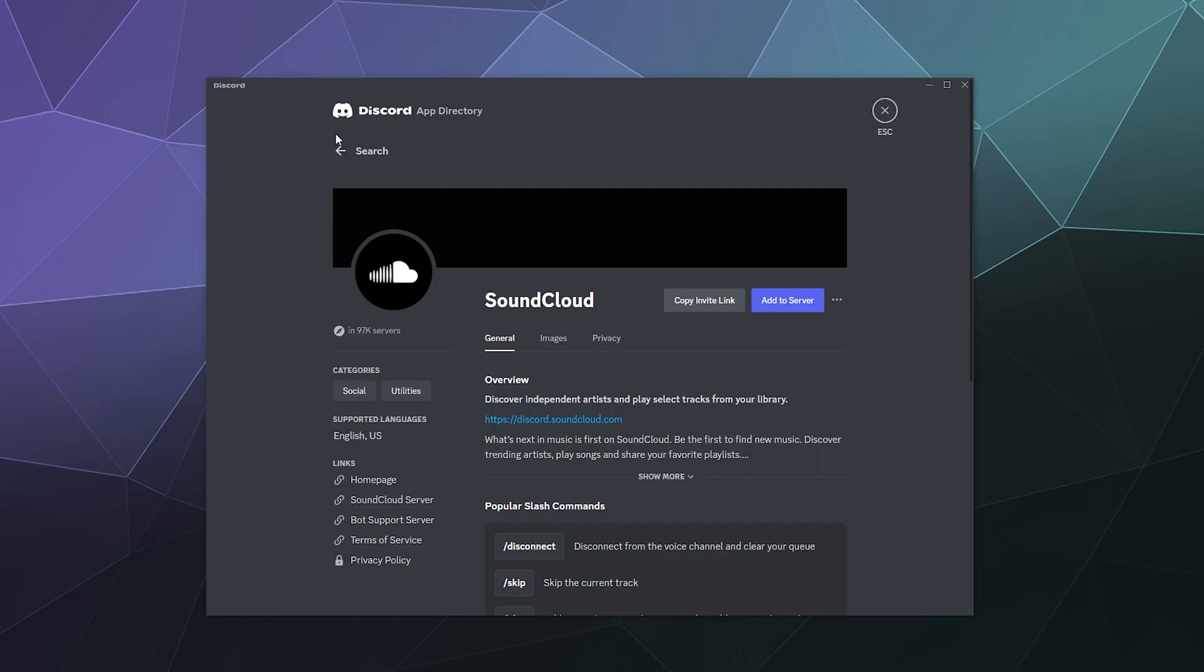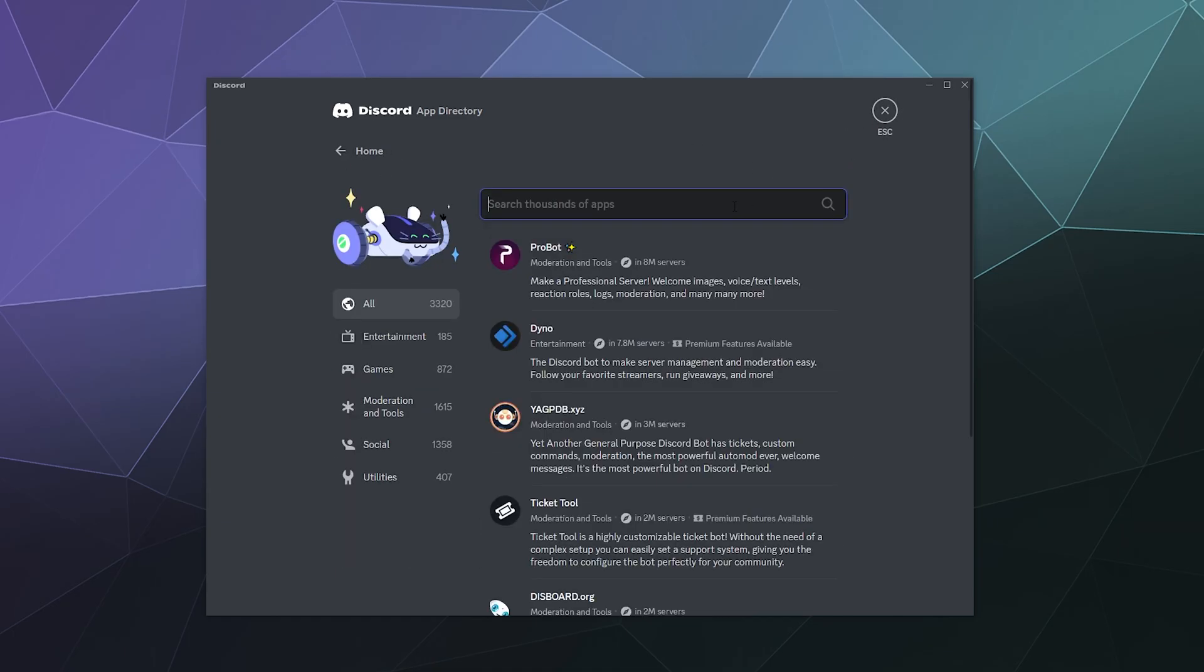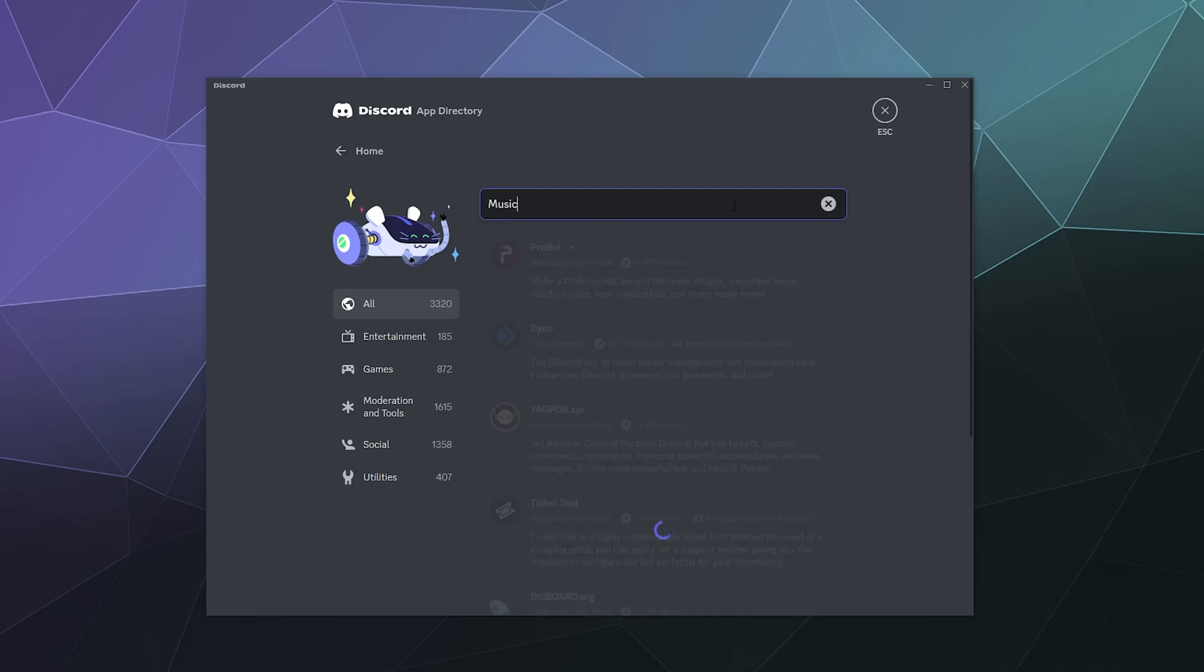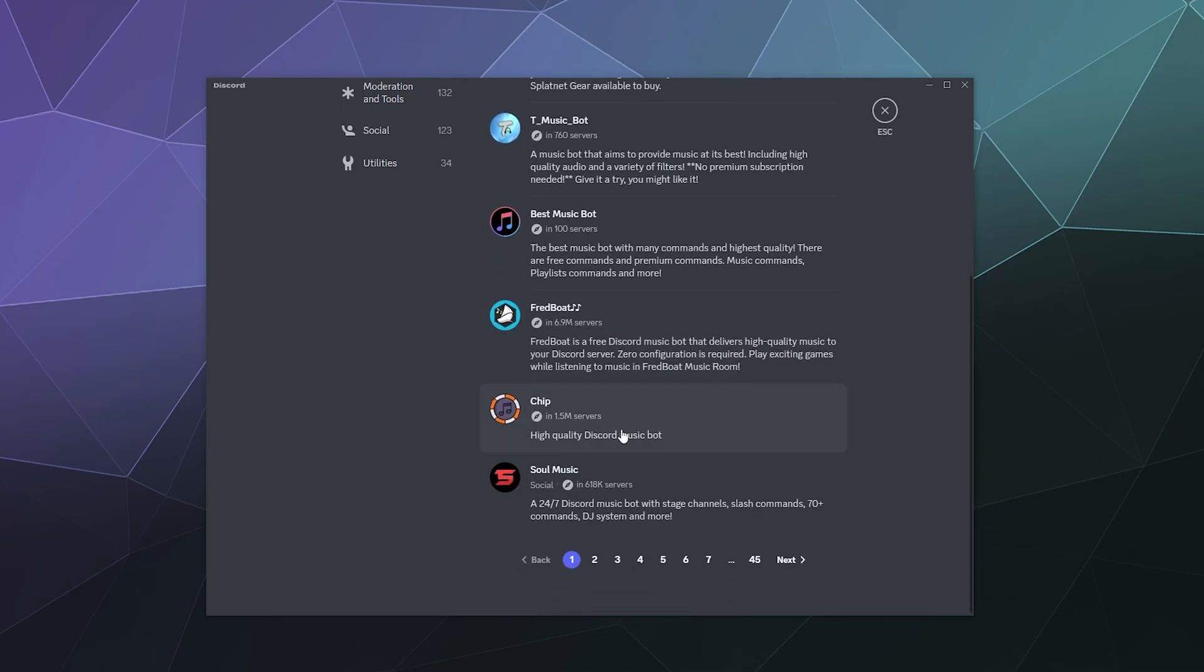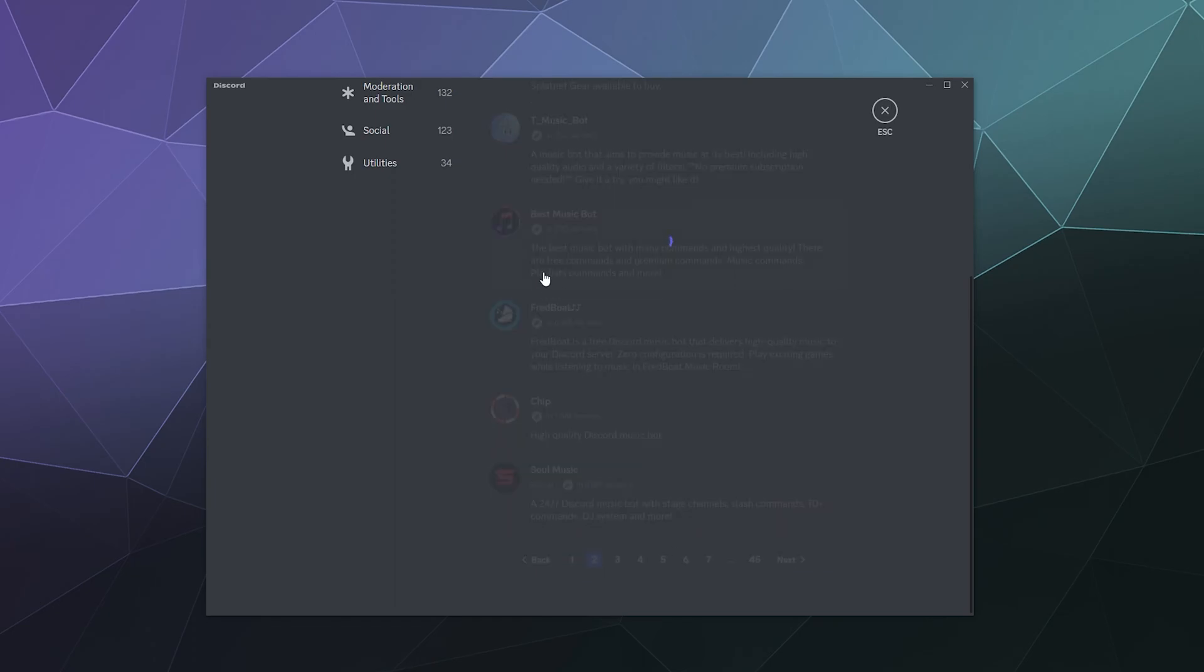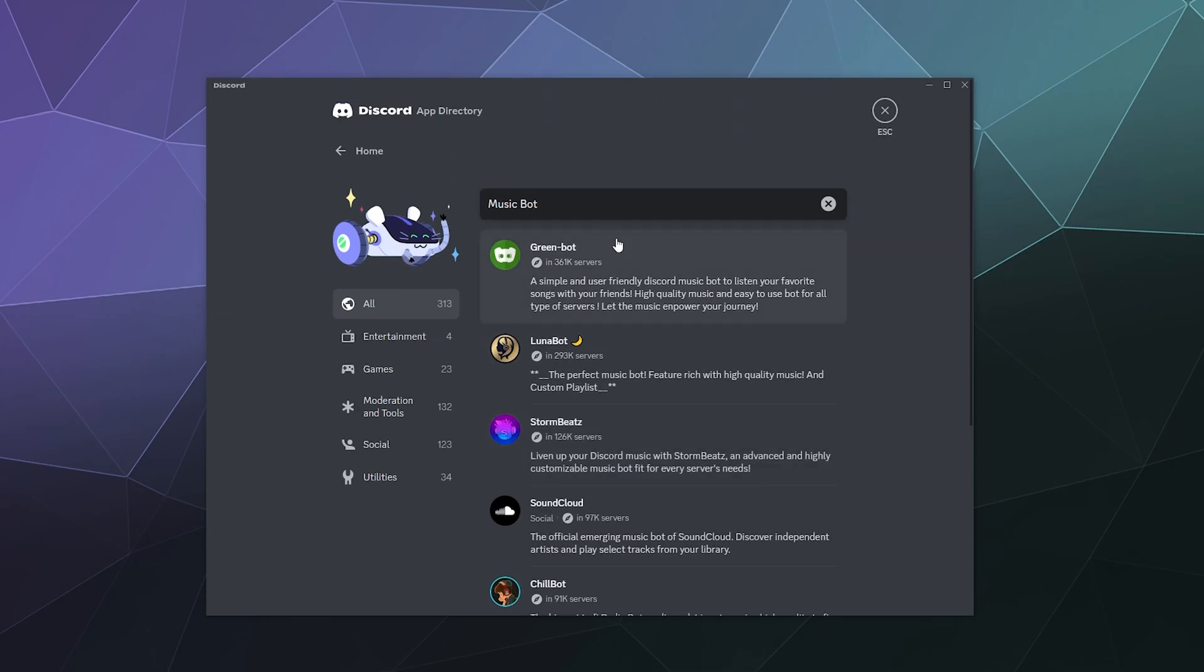And then what else have we got? We also have music bot, just type in that. And then music bot takes us here. I've done a Chip tutorial, but I'd probably need to do an updated one. Let's see what else is new in the world of these bots.